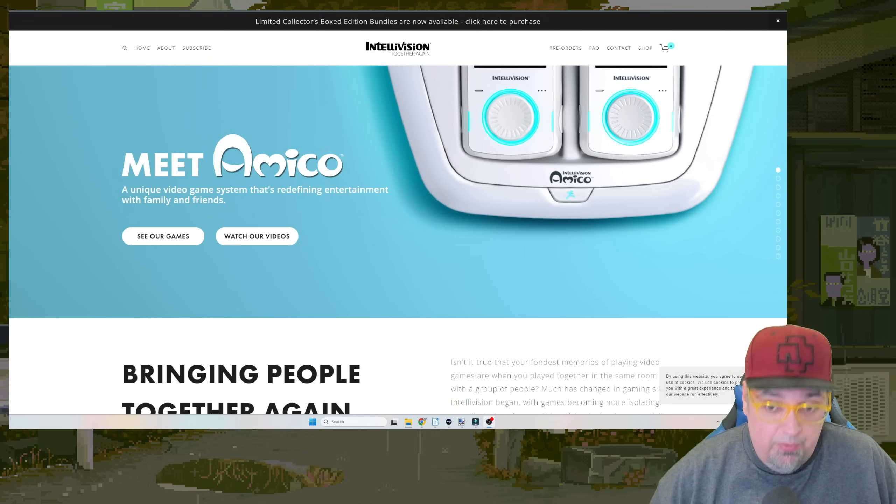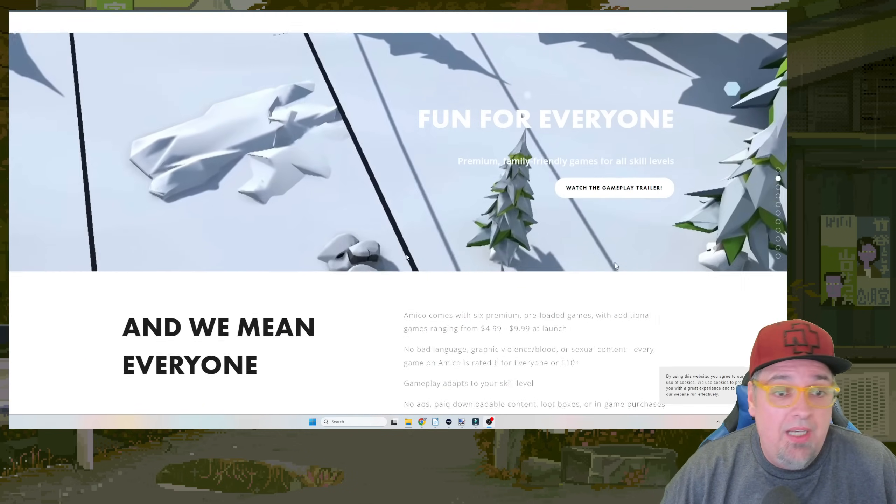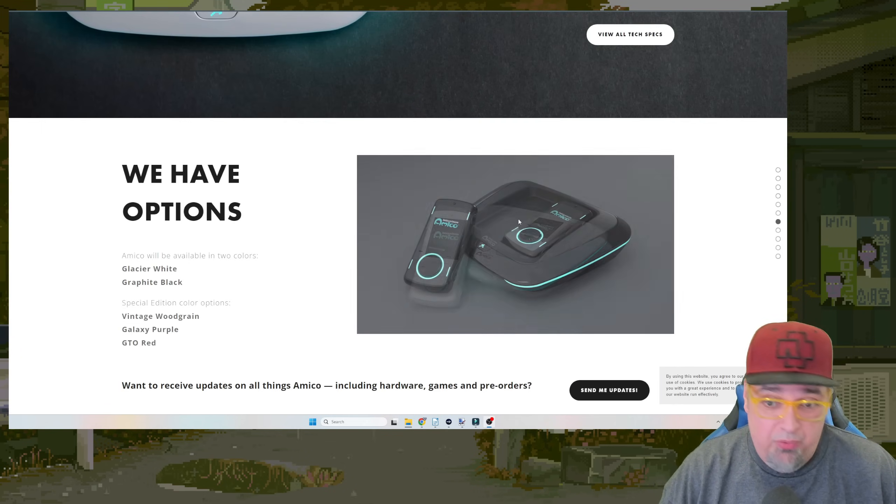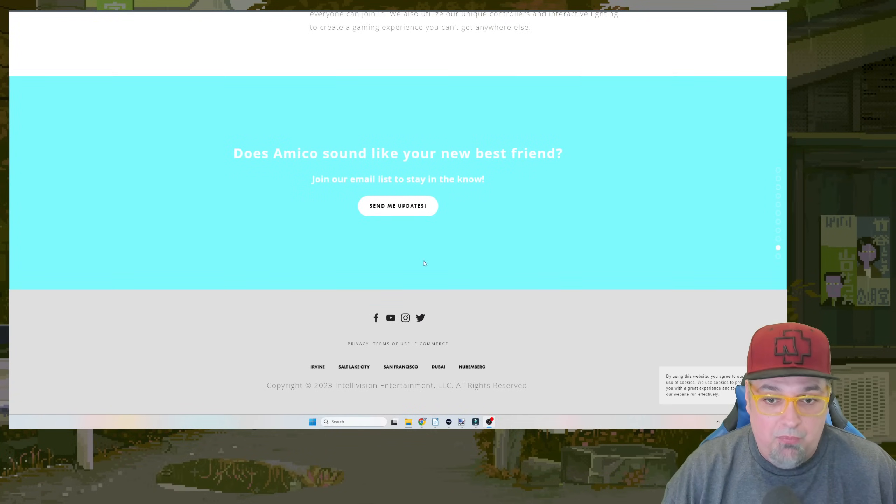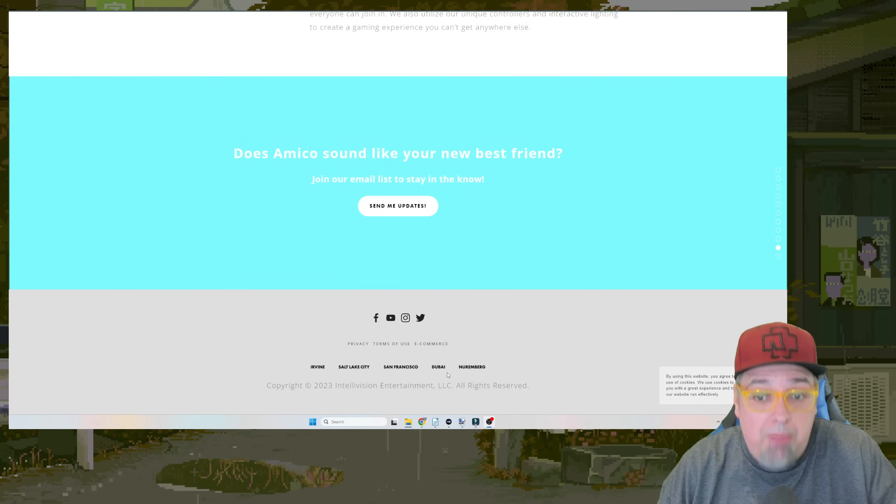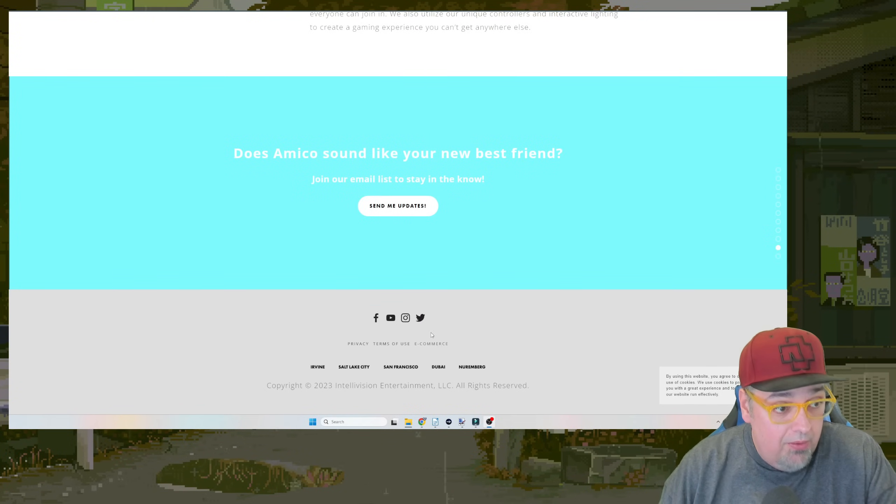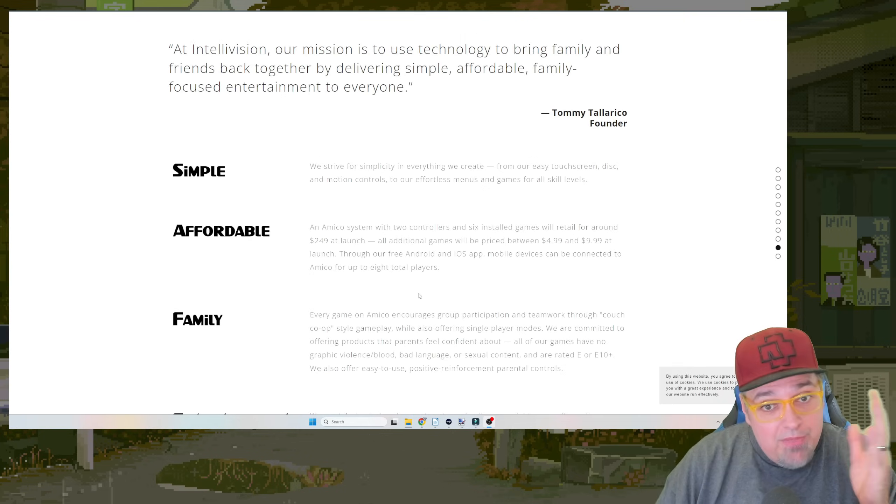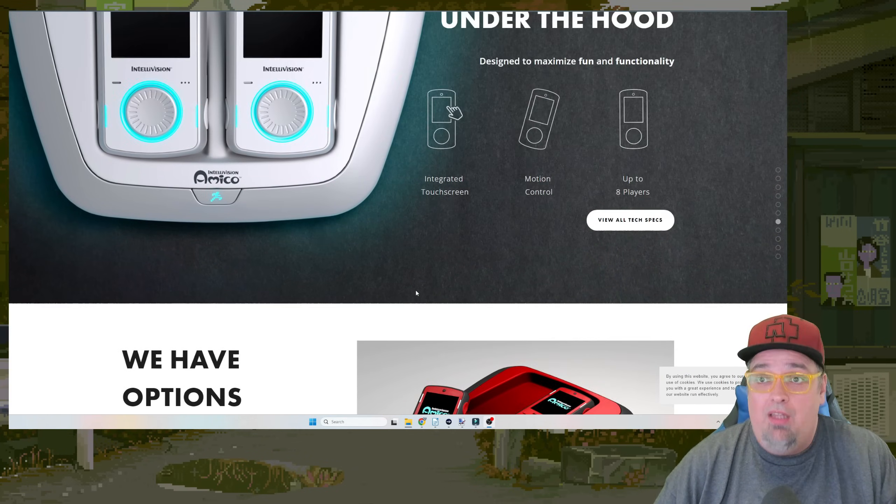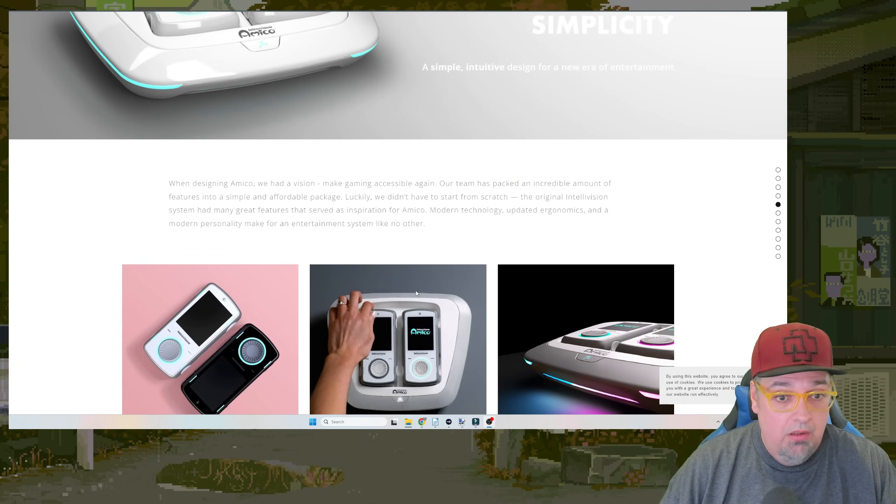People not getting their refunds. These fools opening up office space across the world, renting these big buildings in Irvine, Salt Lake City, San Francisco, Dubai, Nuremberg. Then they had to slim down and get rid of people, and they still haven't launched this thing. It's supposed to come out years ago.